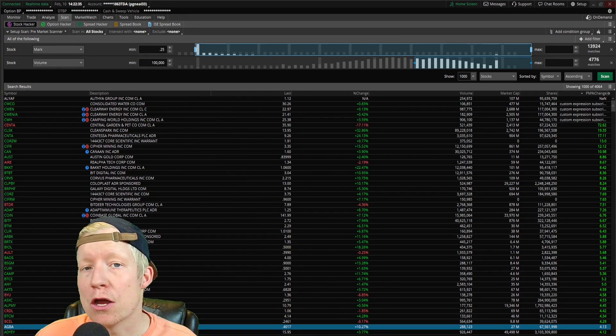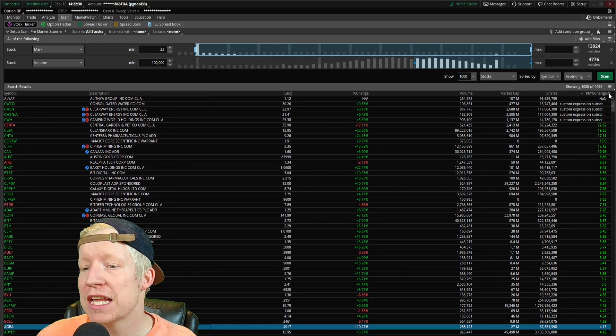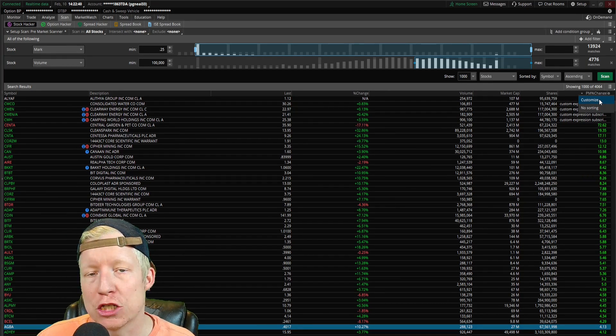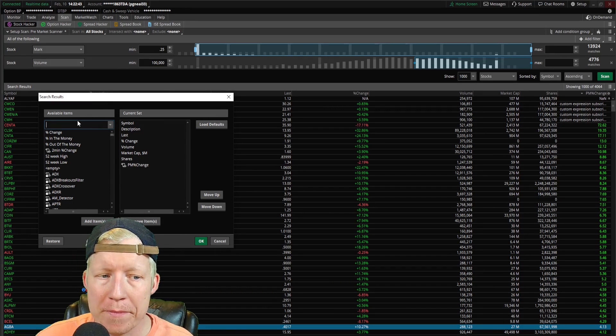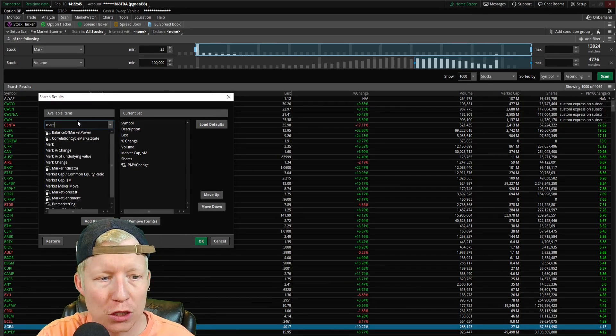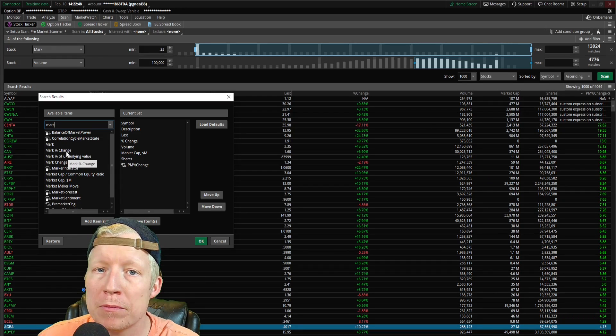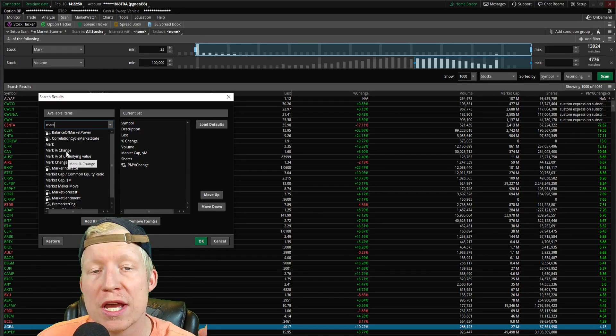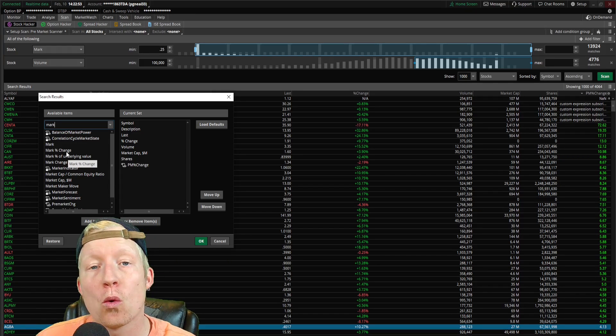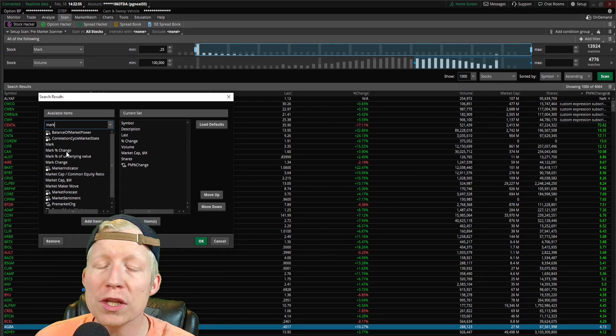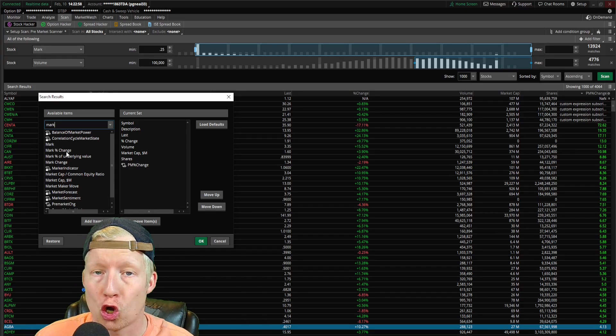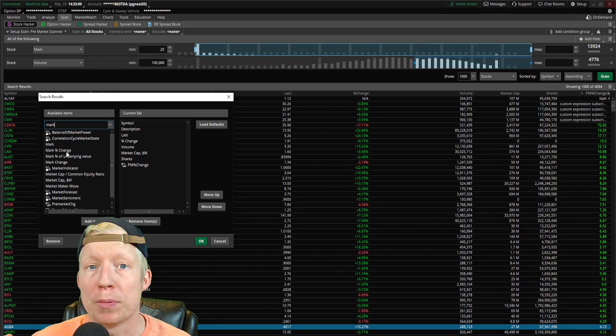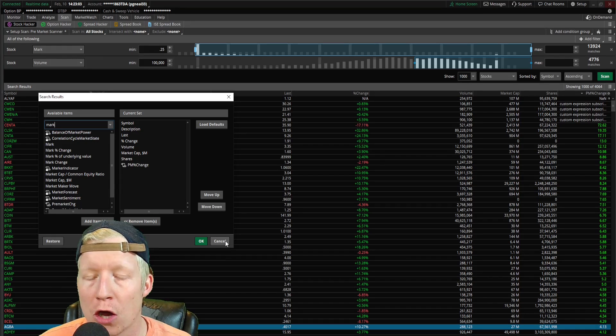Before we get too deep into my own custom code that I have created myself, let me just say that there is a way that you can do this out of the box within Thinkorswim in a sort of way. If you look at the mark percent change column, this will show you in pre-market, obviously before 9:30, what stocks are up. The only issue with this is it's the mark being the current price. So after market open, it will of course also continue to change.